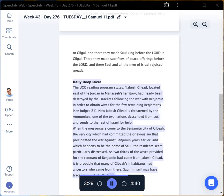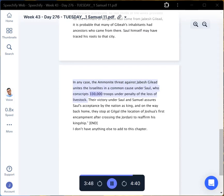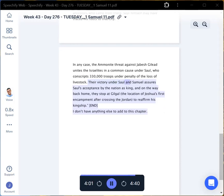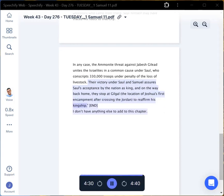In any case, the Ammonite threat against Jabesh Gilead unites the Israelites in a common cause under Saul, who conscripts 330,000 troops under penalty of the loss of livestock. Their victory under Saul and Samuel assures Saul's acceptance by the nation as king, and on the way back home, they stop at Gilgal, the location of Joshua's first encampment after crossing the Jordan, to reaffirm his kingship. And I don't have anything else to add to this chapter.